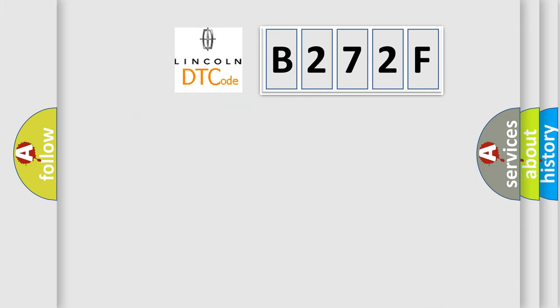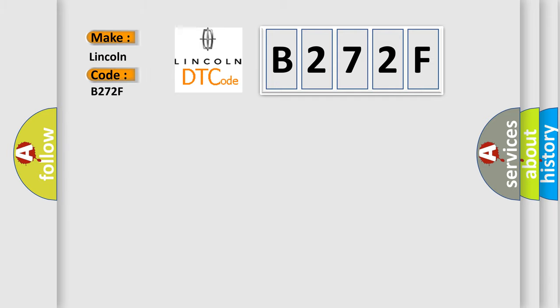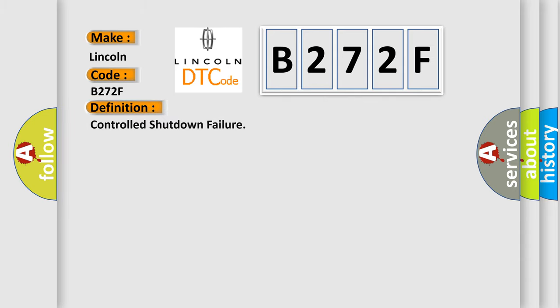So what does the diagnostic trouble code B272F interpret specifically for Lincoln car manufacturers? The basic definition is controlled shutdown failure. And now this is a short description of this DTC code. The ignition is on.